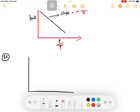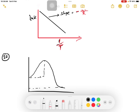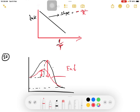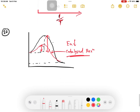You will see the activation energy profile — the reaction profile graph. What is the difference between catalyzed and non-catalyzed reaction? This graph shows both non-catalyzed and catalyzed reactions. The catalyzed reaction has a lower activation energy compared to the non-catalyzed reaction.